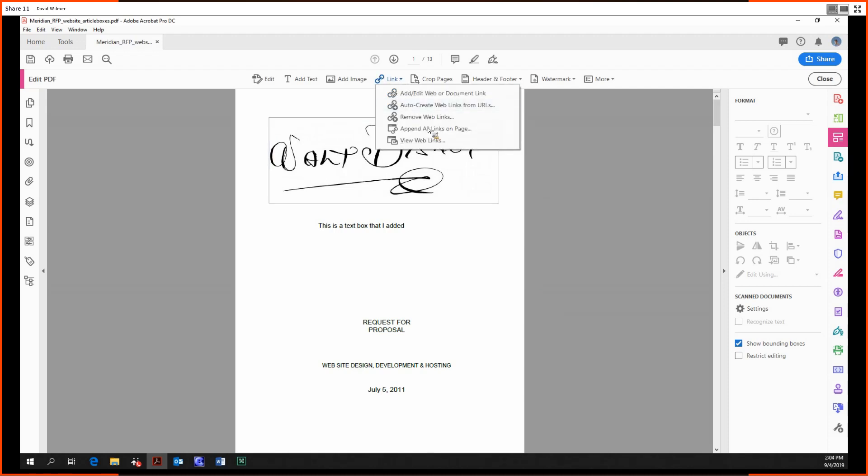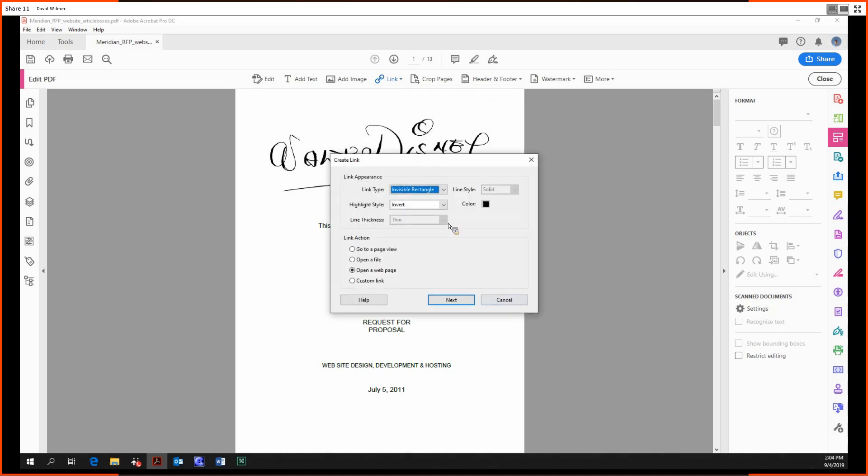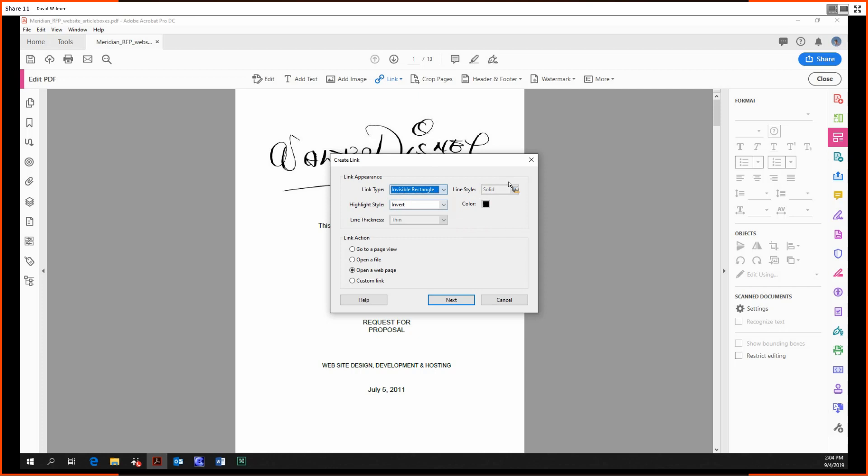We have the Link option with several options here. We can add or edit a web or document link. We just click and drag an area that we can click into. As you can see, this is an invisible triangle. We can also make it a visible one if we'd like, but we're going to keep it invisible for now.